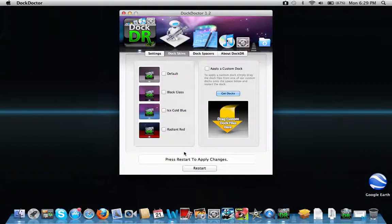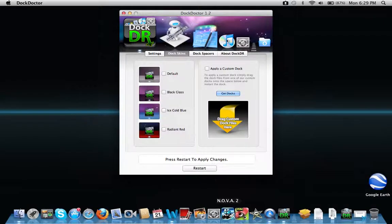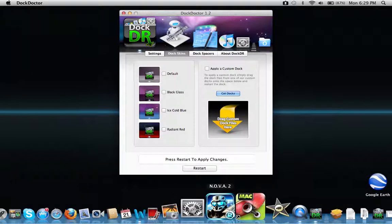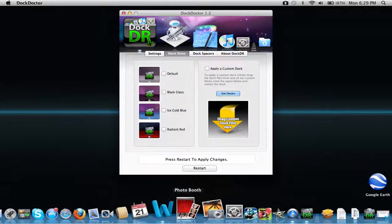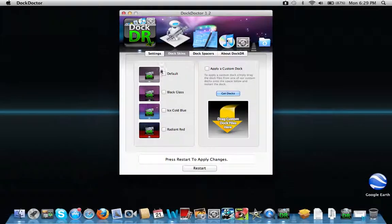Now, different dock skins. I did blue, but there's other ones.